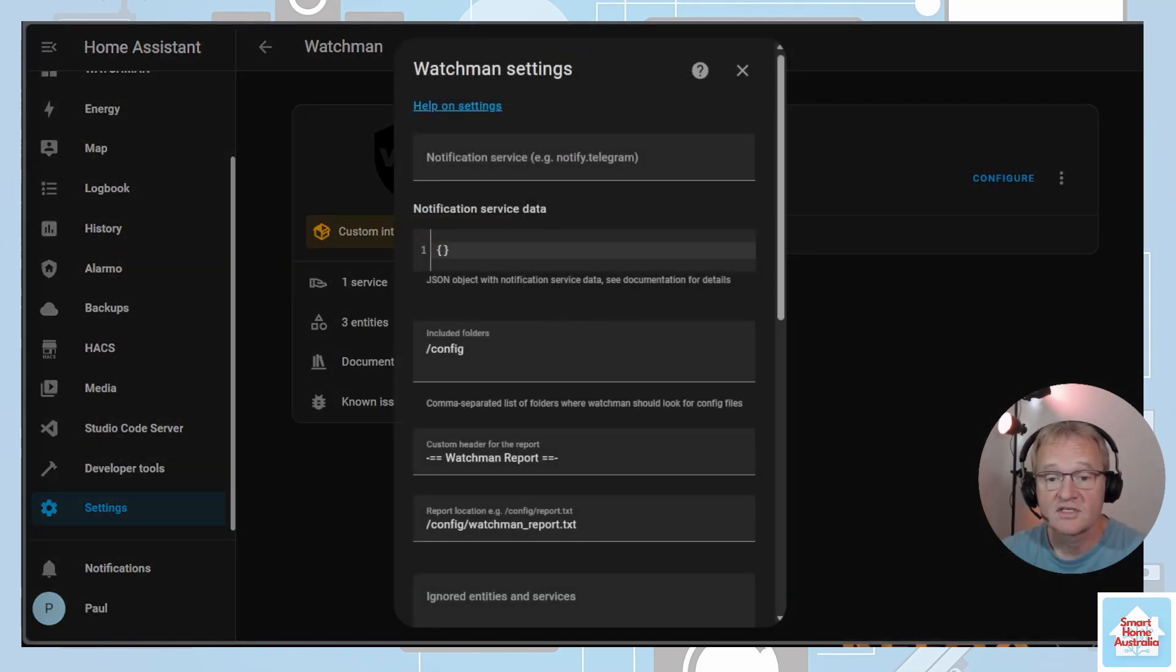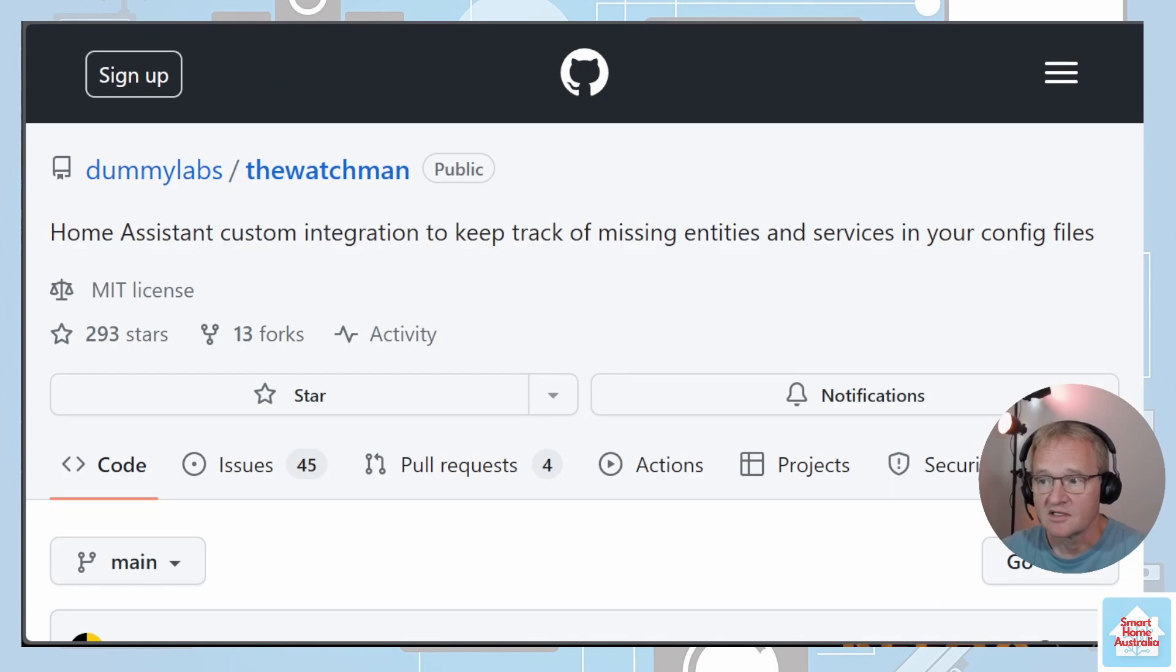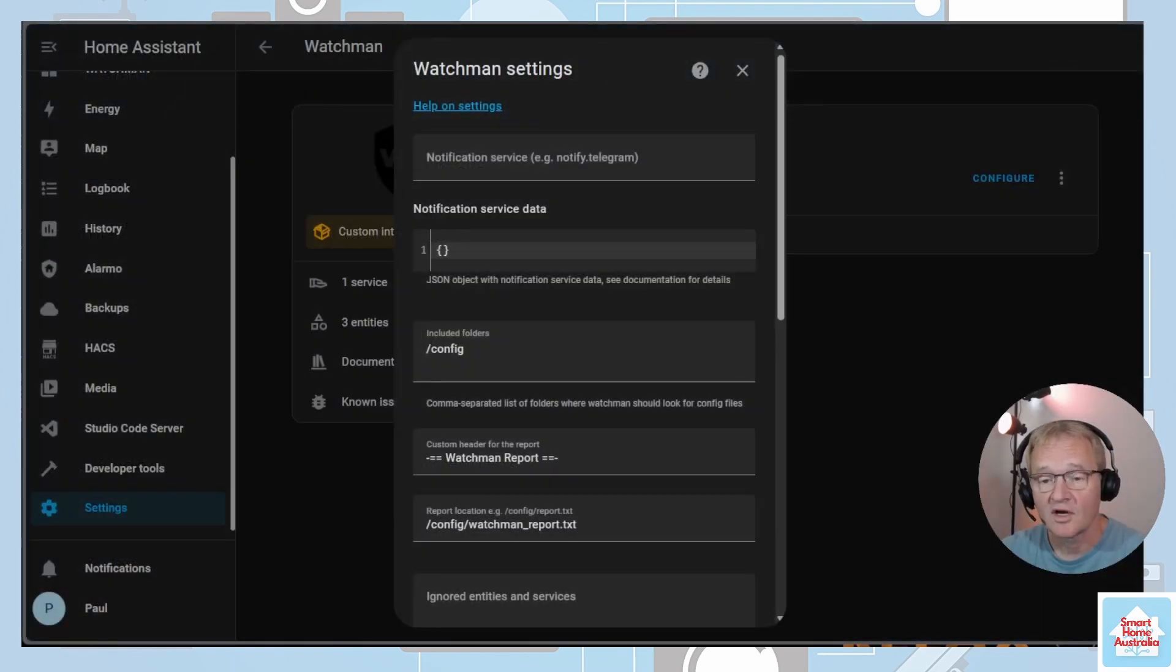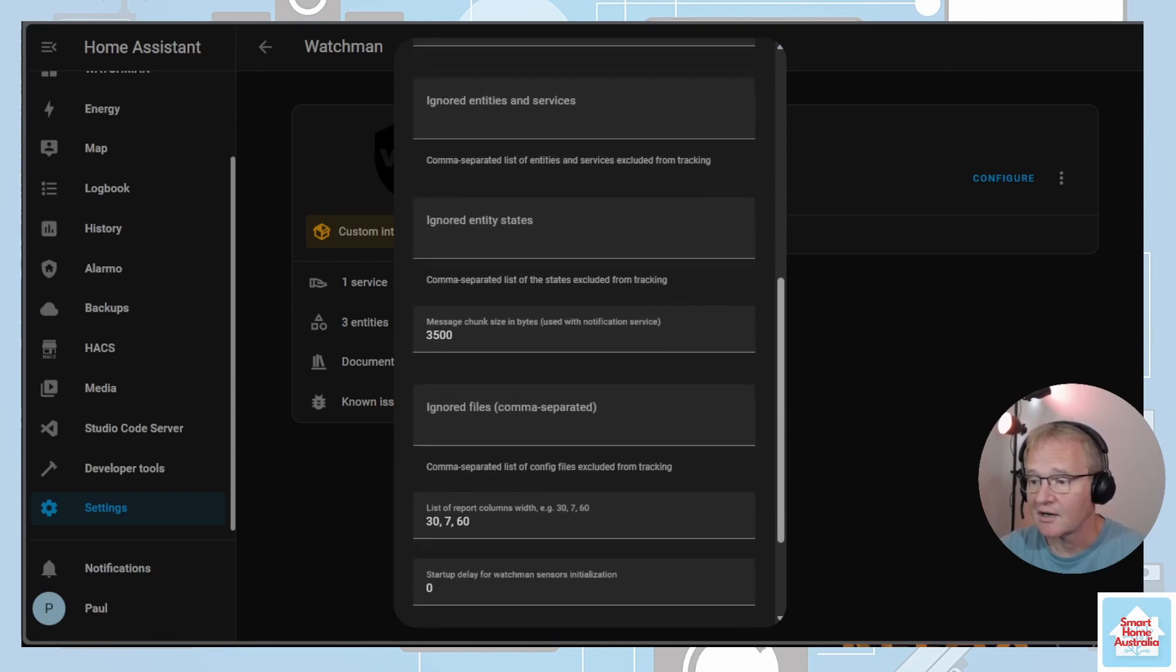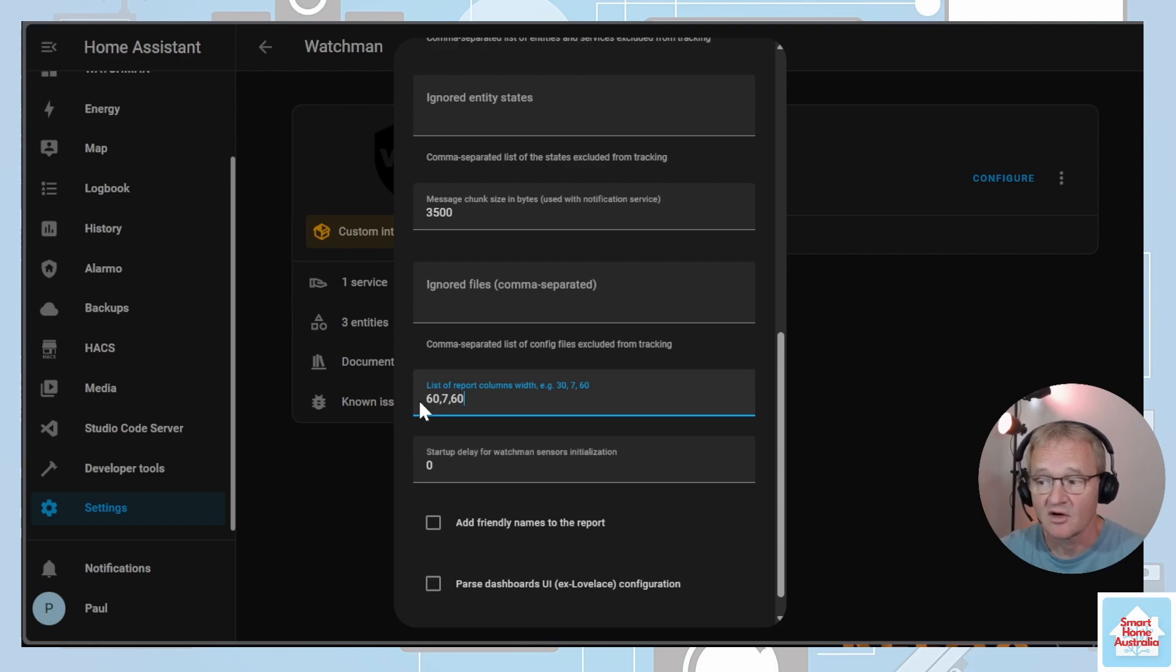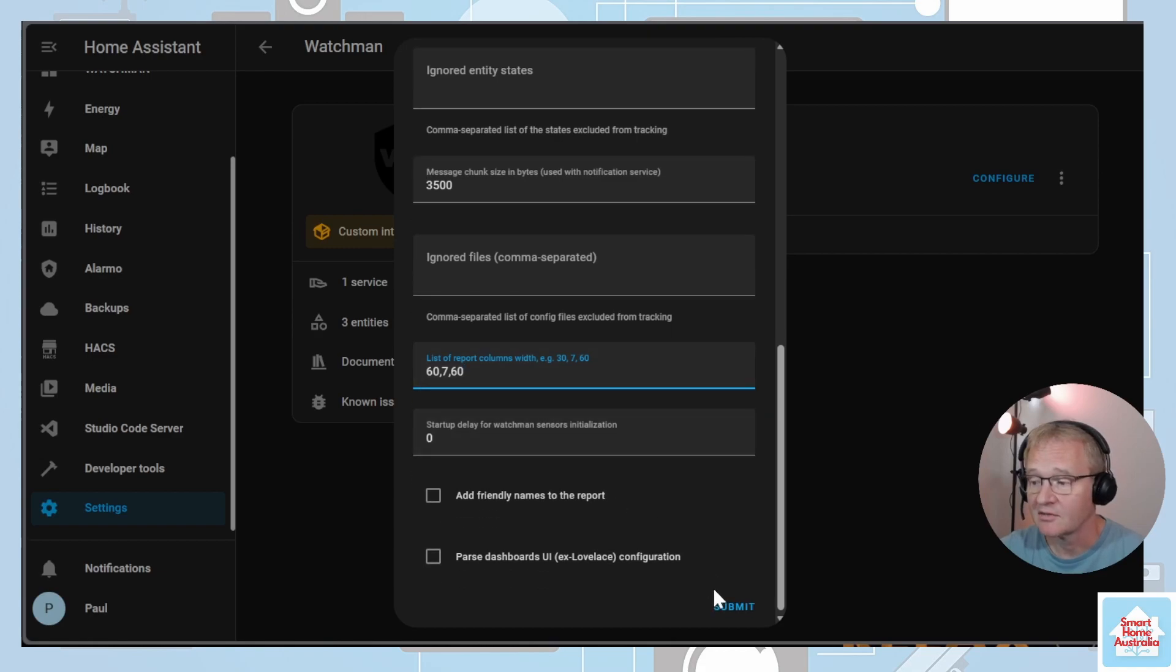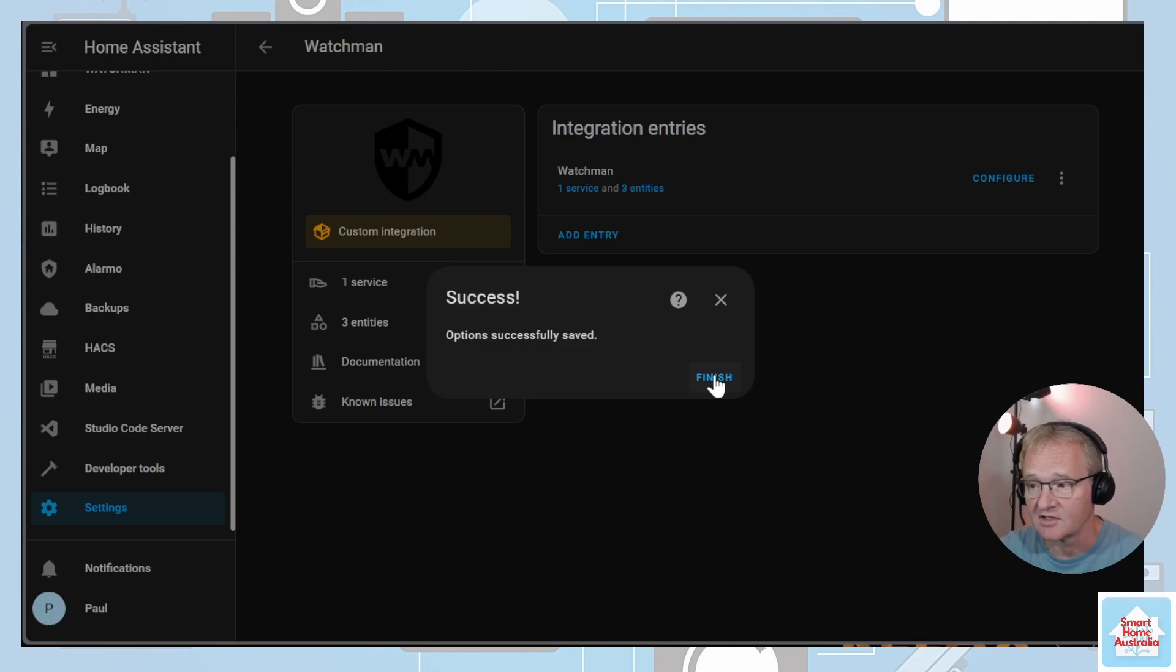There are several configuration options that you can set within the configuration, and you can view these in the GitHub page, links in the description below. The only one that I'd actually recommend that you change is if you scroll down the list, the Report Columns. If you change this to 60 comma 7 comma 60, and the reason why we change this will become apparent later on. Scroll down and press Submit, and then press Finish to finish your installation of the integration.